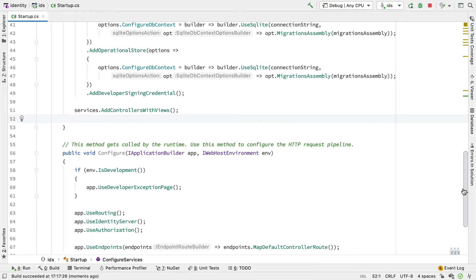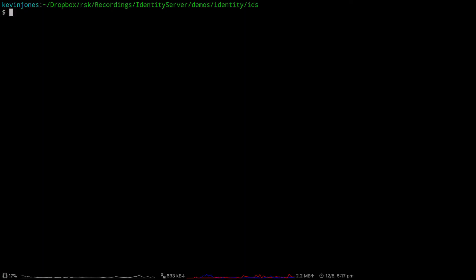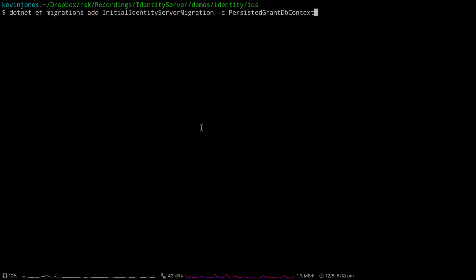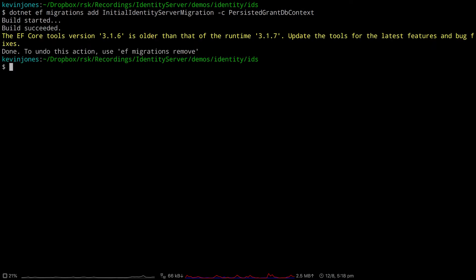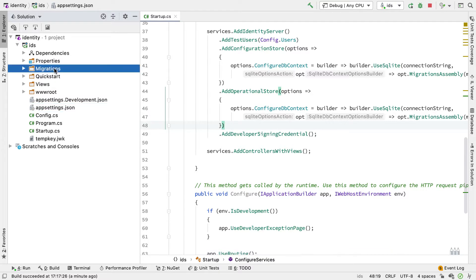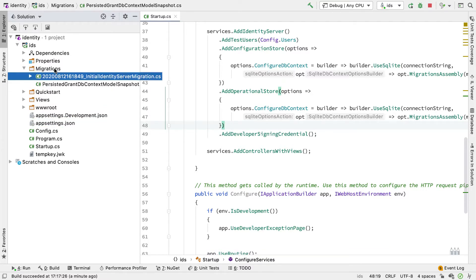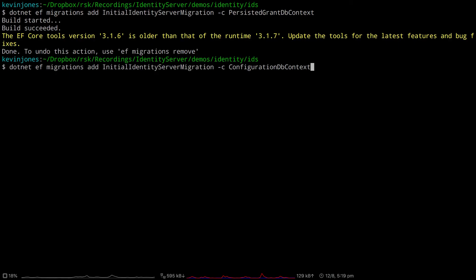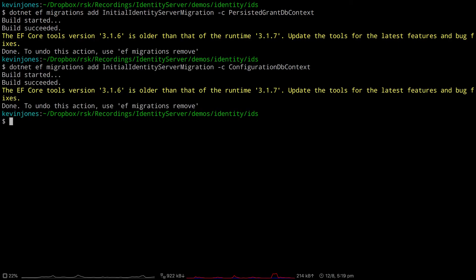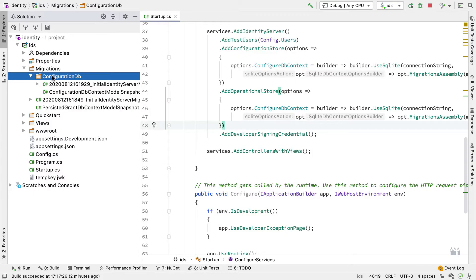Now that we have that, we can create and add these migrations from the command line. I'll do this first for the Operational Store — its dbContext is called the Persisted Grant dbContext. I run the command dotnet ef migrations add, give it the name of the migration files and the name of the dbContext, and it creates the migrations. Going back into Rider, we now have a Migrations folder with migrations for the Persisted Grant dbContext. I then do the same thing for the Configuration Store, and now we have migrations for both the Configuration Database and the Persisted Grant Database.